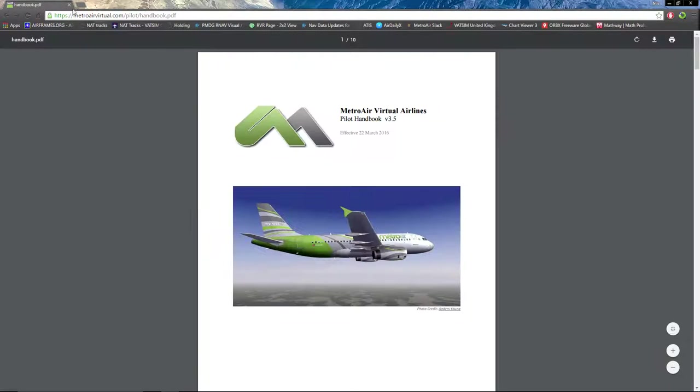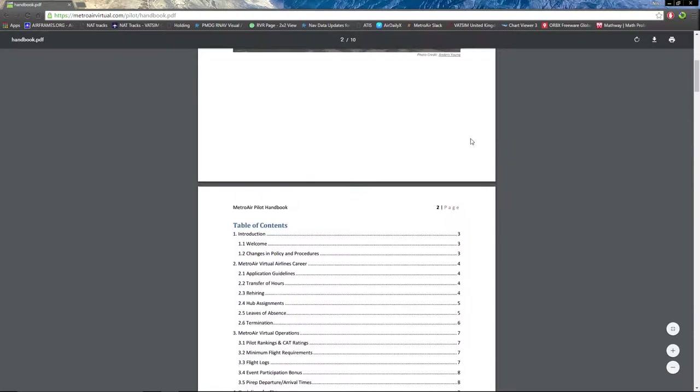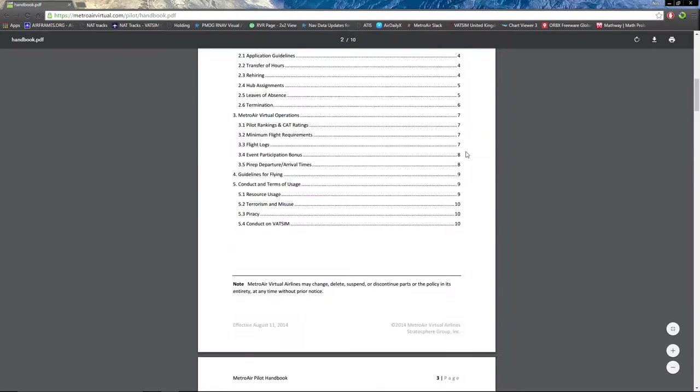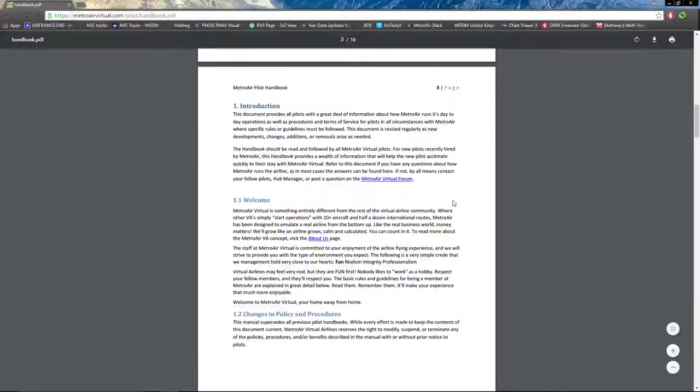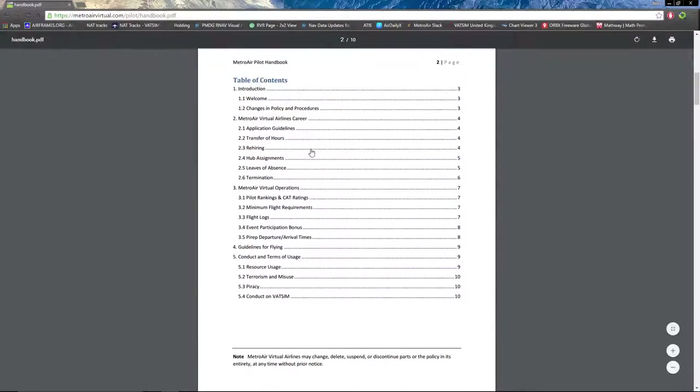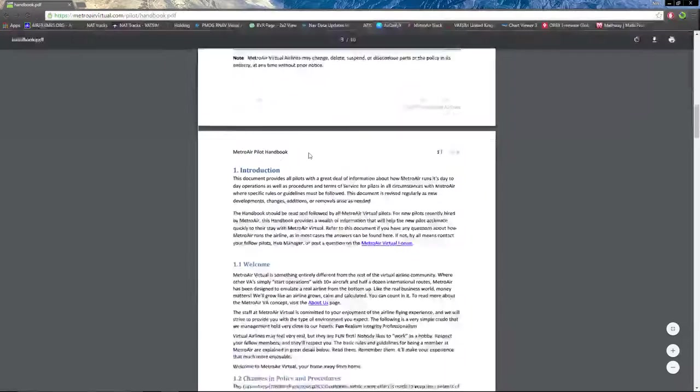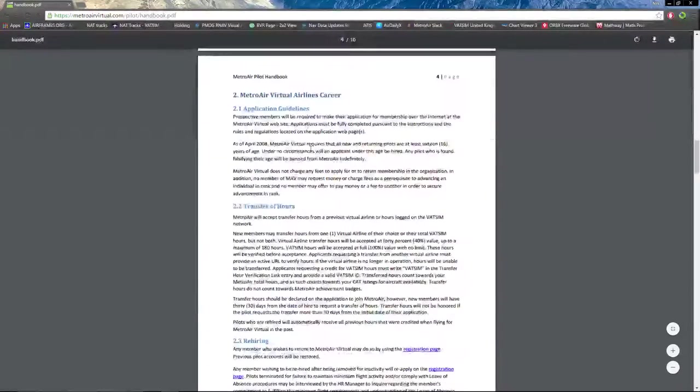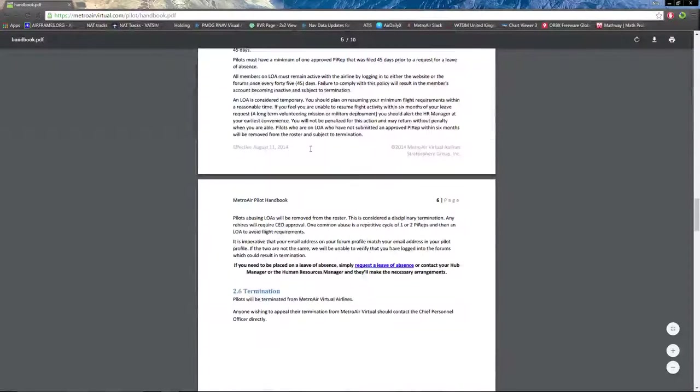Next is the Pilot Handbook, which is a PDF download, something very worthwhile looking into, especially for new pilots. It explains pretty much everything: all the terms and conditions, how everything works and how to fly effectively, all the good stuff.